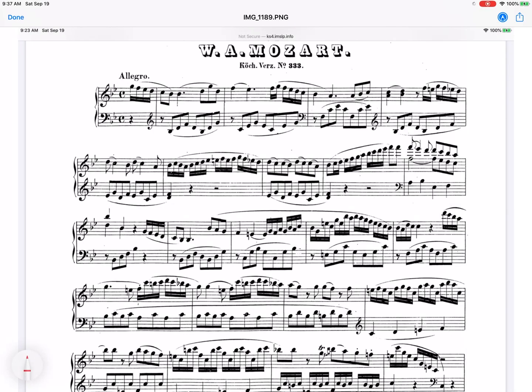Good morning, it's Dr. Alan Yim. Take a listen to this opening of the Mozart K333 Piano Sonata. It modulates from major to the dominant key — it begins in B-flat and is going to modulate to F. See if you can find or hear where the point of modulation is.